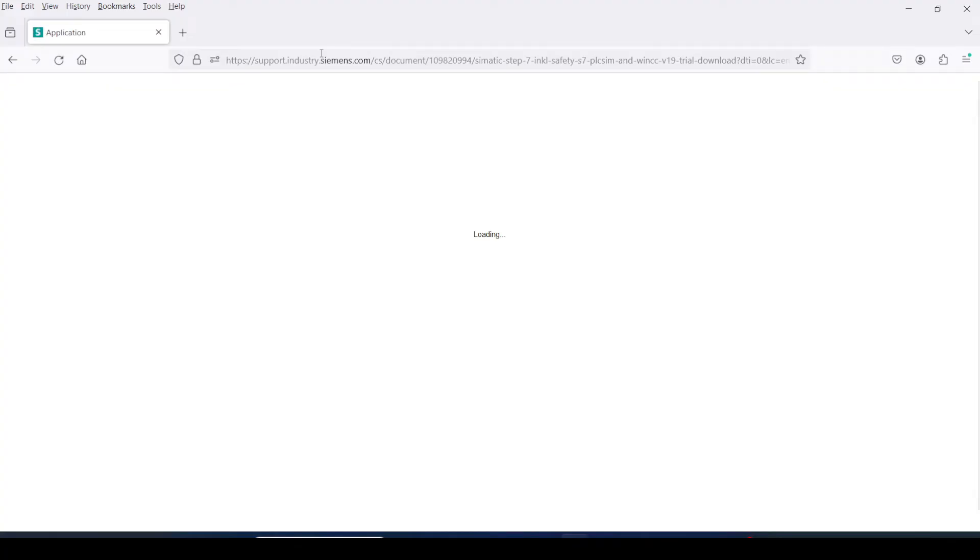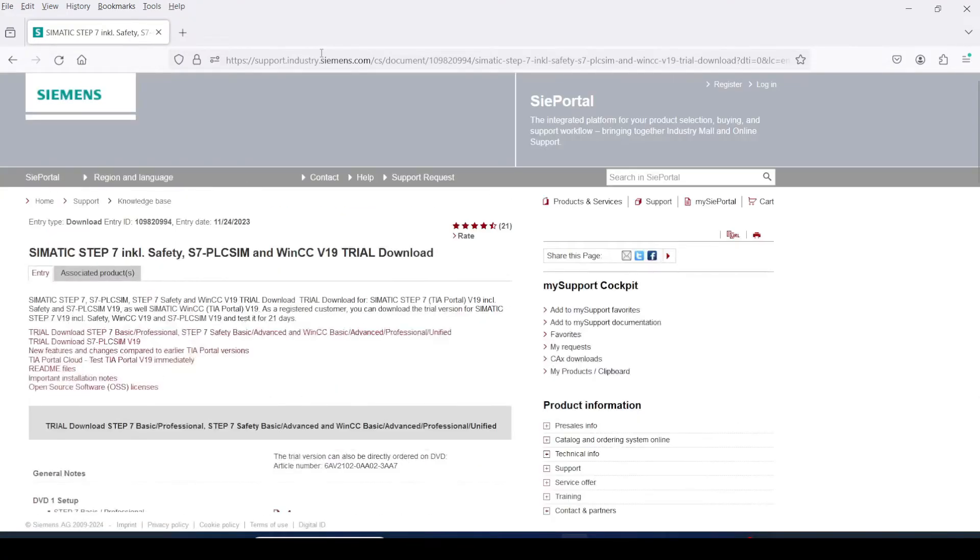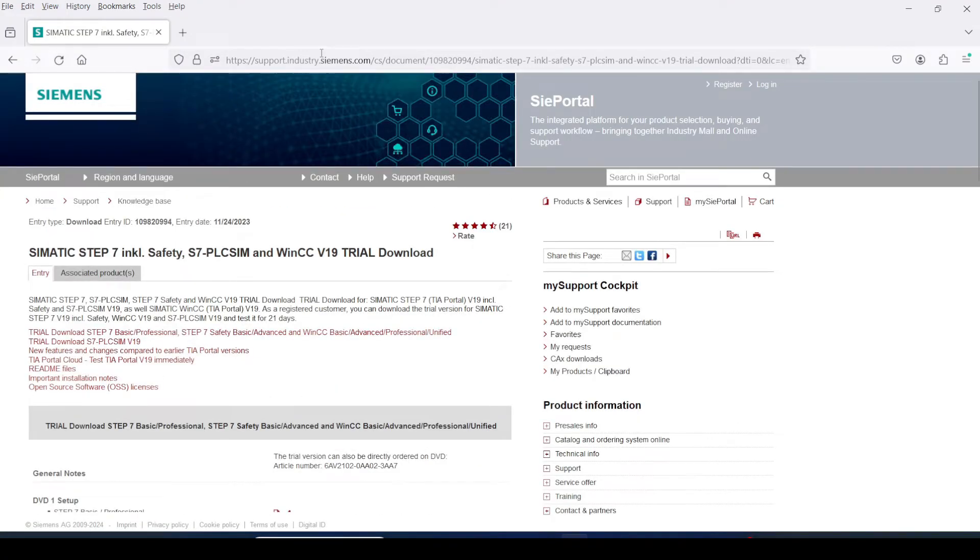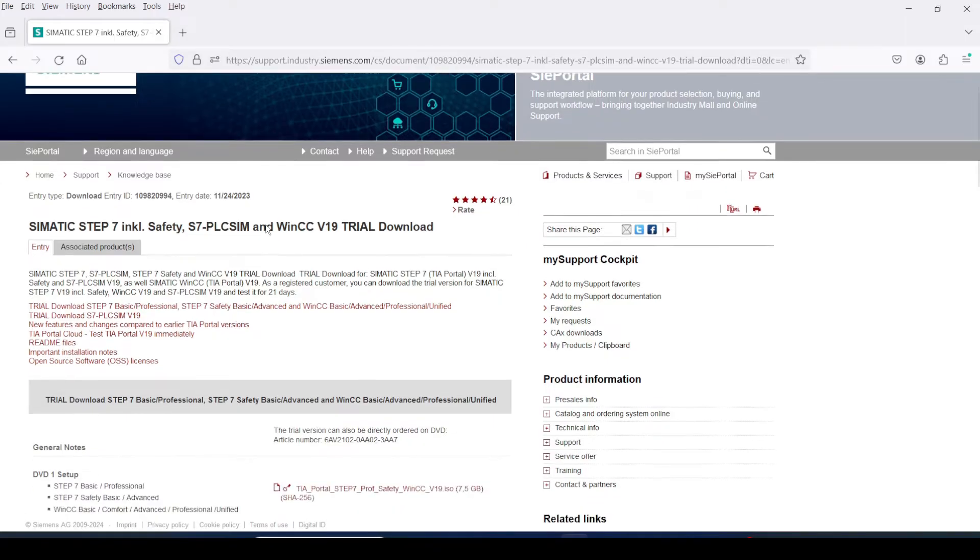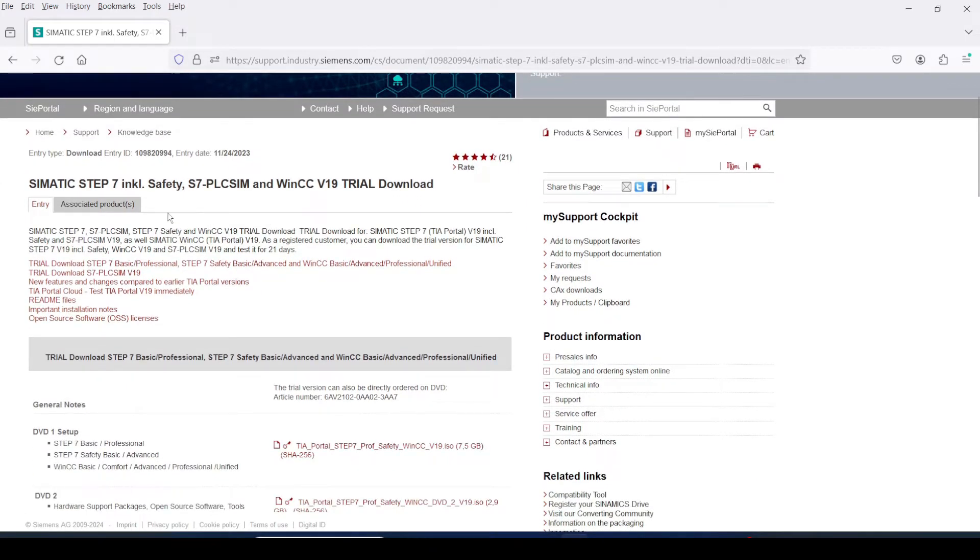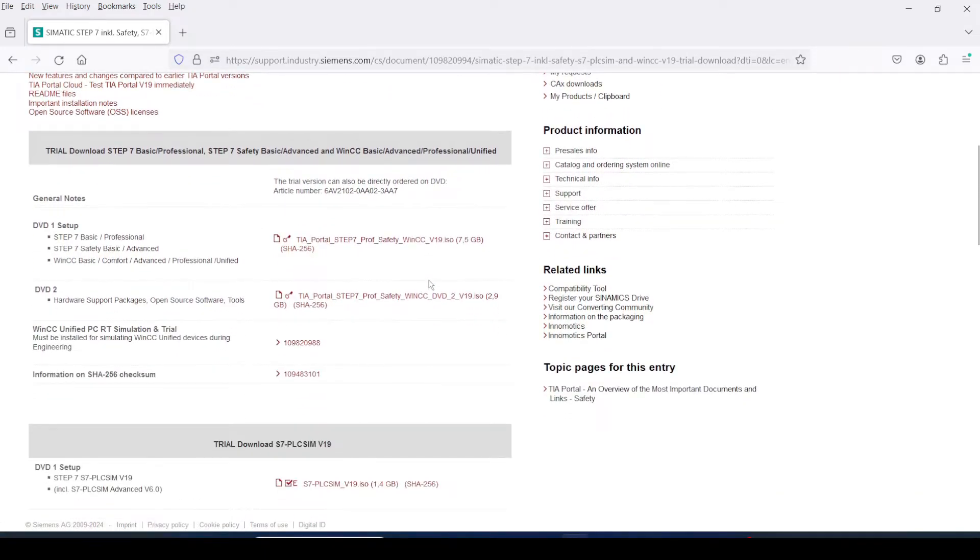First, let's go to Siemens industry support webpage. I have given a link in the video description. By clicking on this link, you can go to this Siemens industry support webpage. This is the webpage.